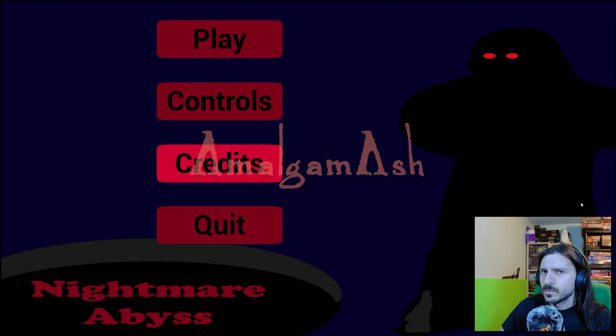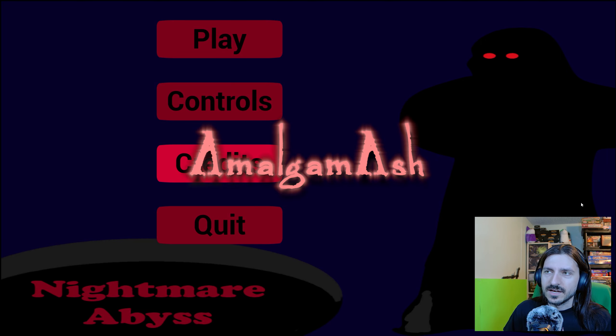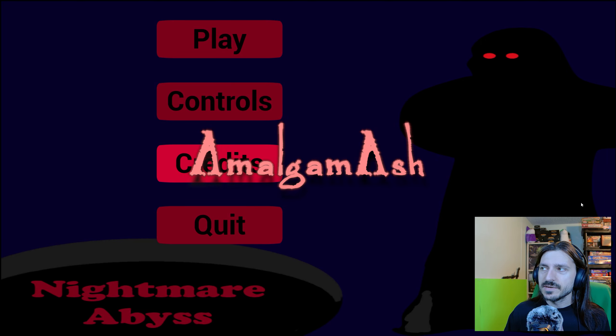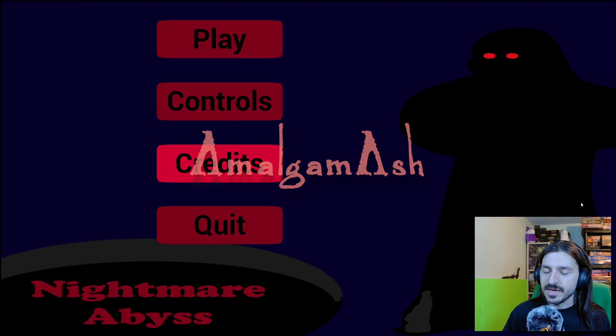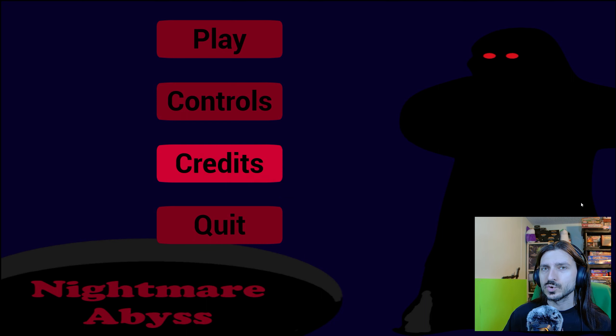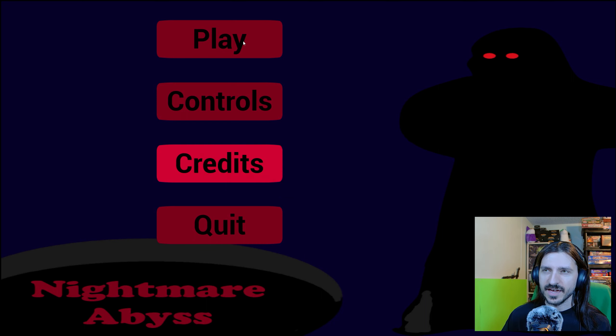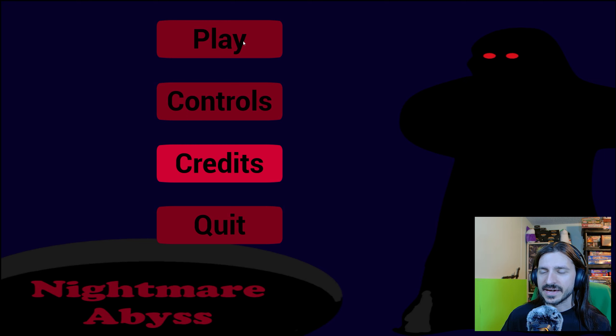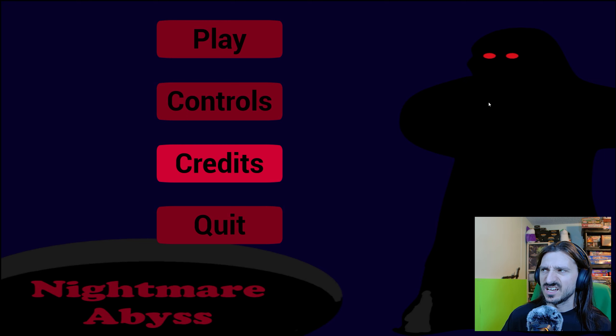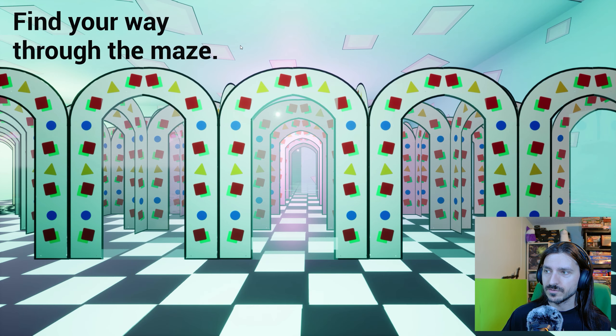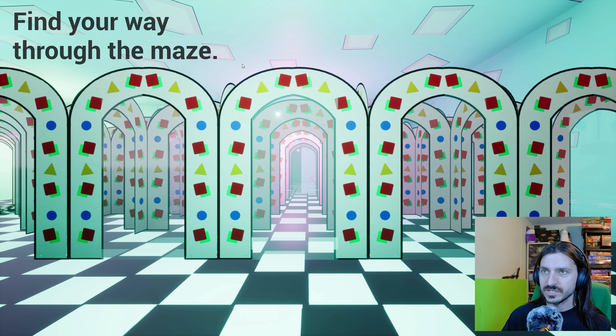Good morning, everybody. Welcome back to the channel. I am Amalgamash, and this is Nightmare Abyss, a game made by Moonstorm Gaming in Unreal Engine 4 and submitted to Amalgamash's Pit Jam. I'm Amalgamash. It was my Pit Jam. No idea what's about to transpire here. First game that I've ever played made in Unreal Engine 4. Find your way through the maze.